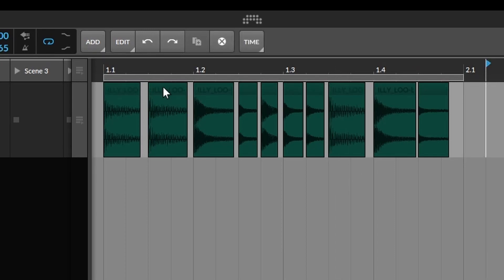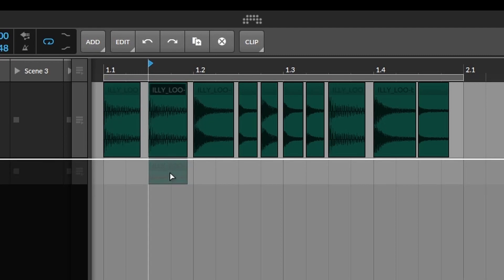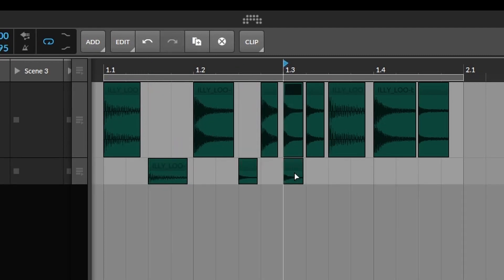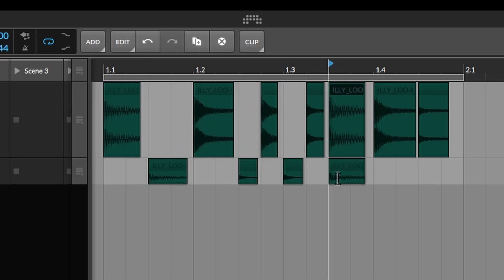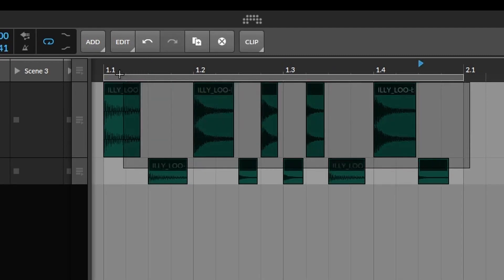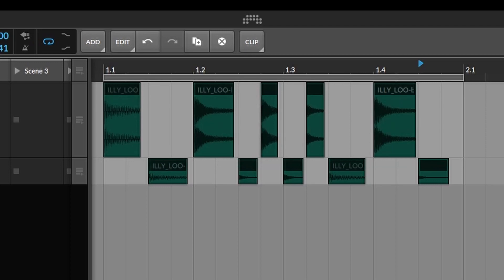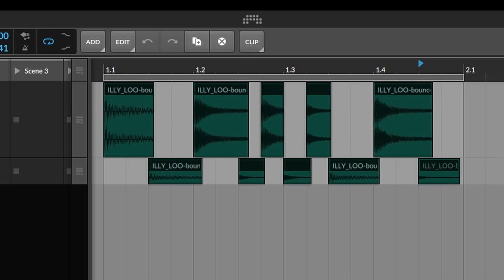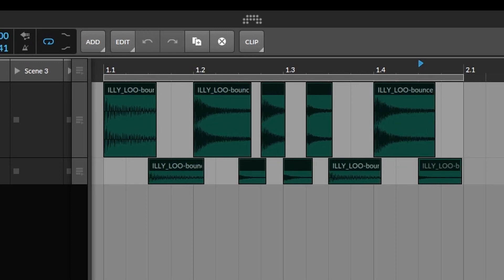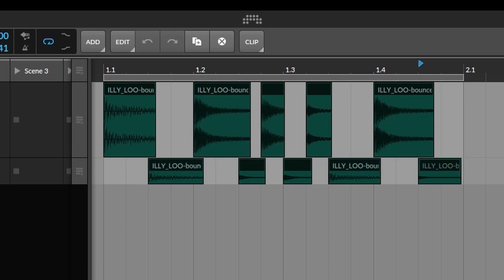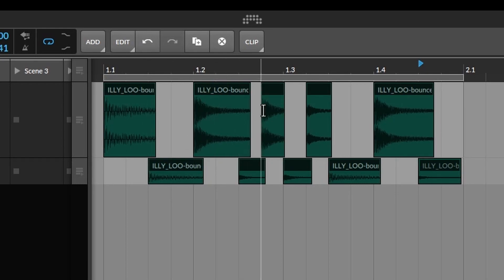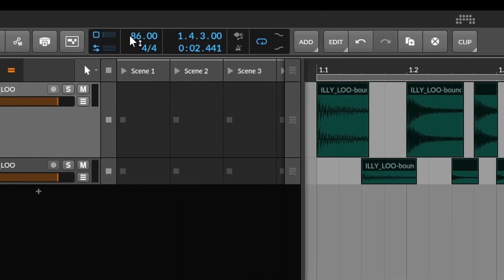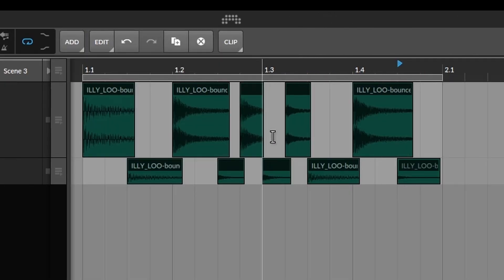What you would have to do instead is add another track and then you can play around with it to some extent. When you found something where it overlaps on all of the slices a little bit for this particular speed, then you can check if it sounds good.